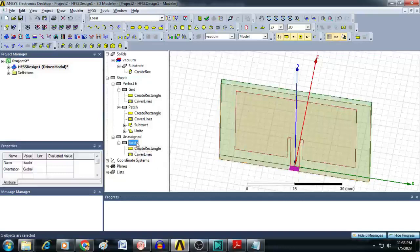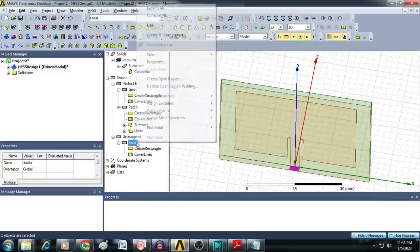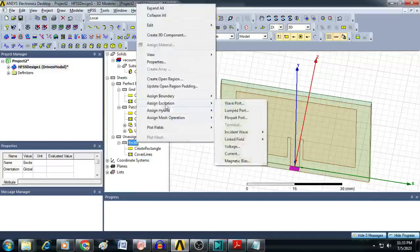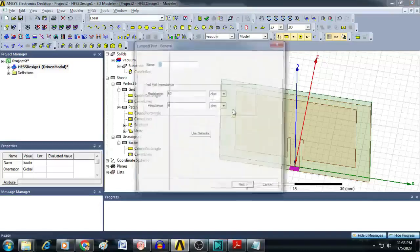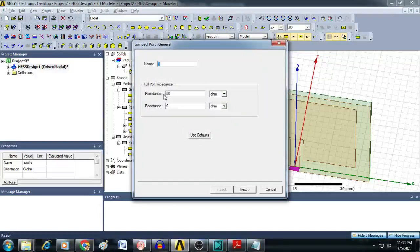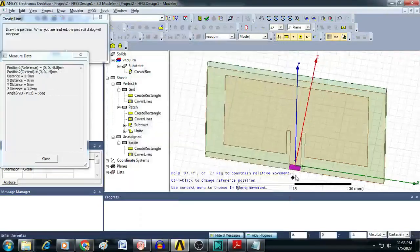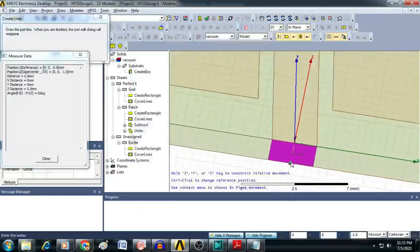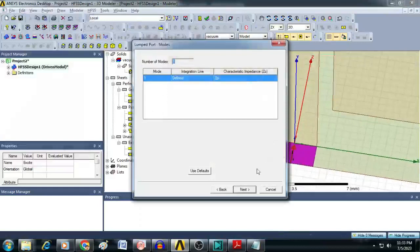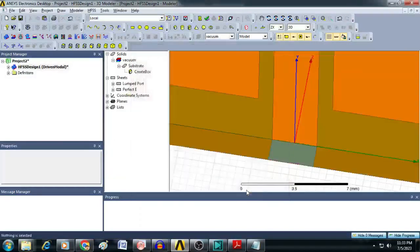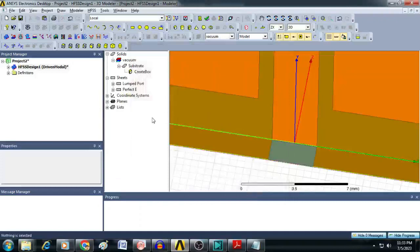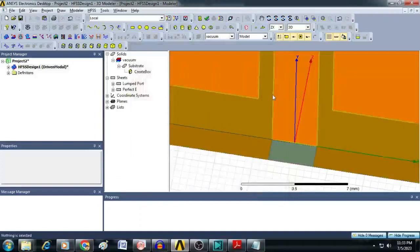Now assign the excitation. Right-click, select Assign Excitation, and click on Lumped Port. Set resistance as 50 ohm and reactance as 0. Click Next, and in the integration line section, select New Line and draw an integration line from the bottom to the top of the plane. Click Next, then Finish. The excitation is now assigned to the antenna.